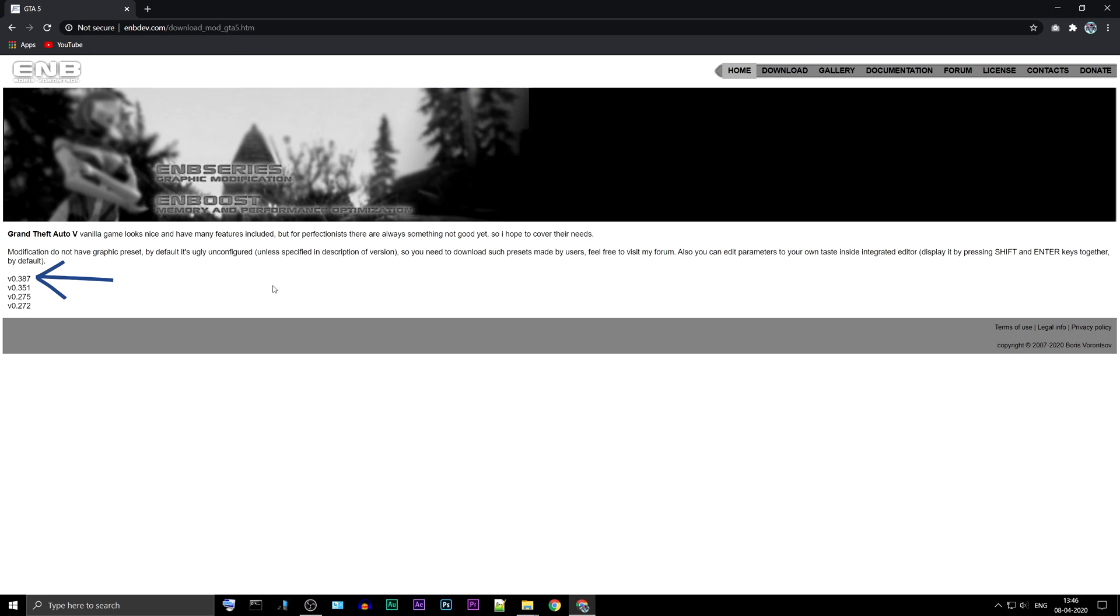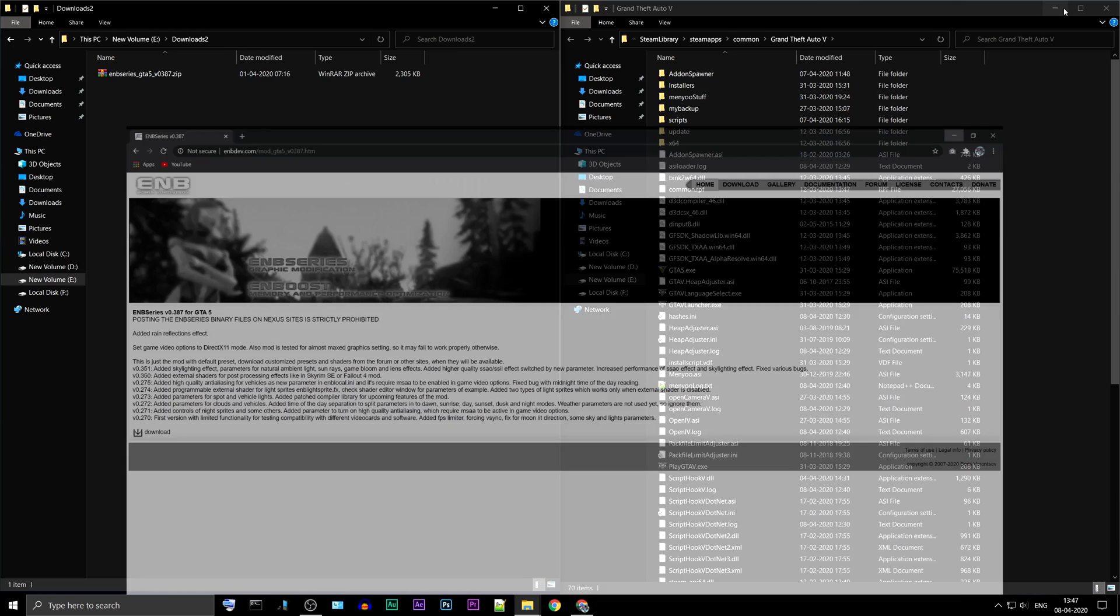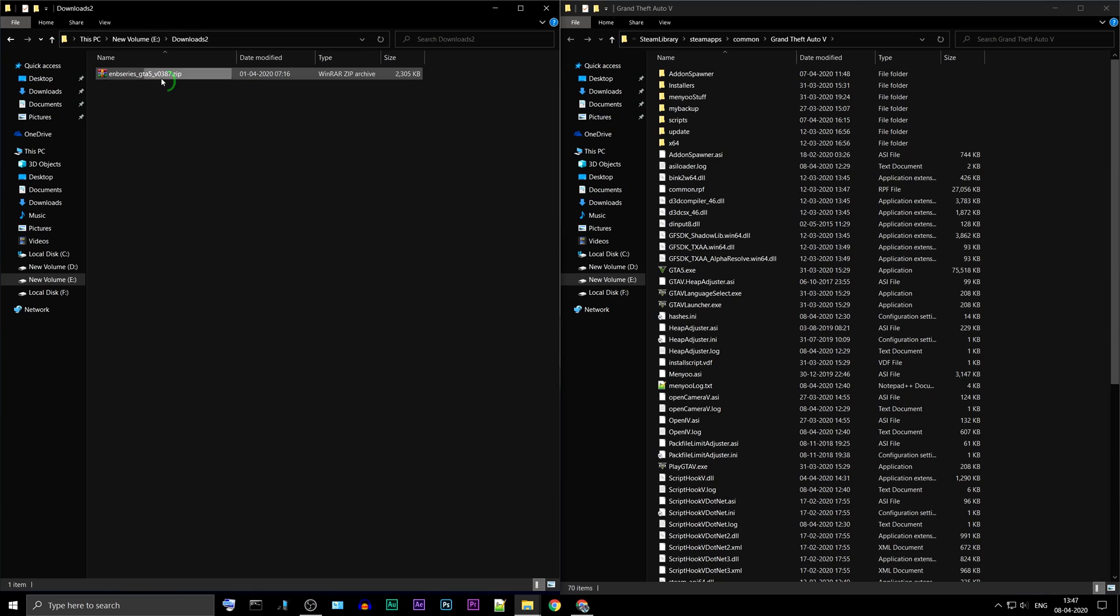Select the latest version. Download using the link provided. Extract the package.